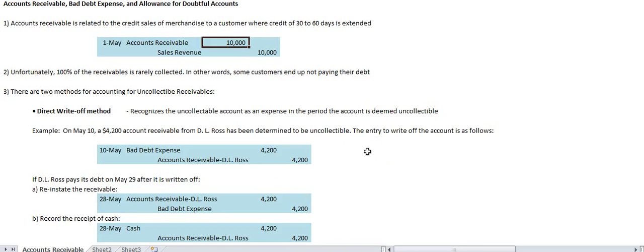In this video I'm going to explain accounts receivable, bad debt expense, and allowance for doubtful accounts. Accounts receivable is related to the credit sales of merchandise to a customer where credit of 30 to 60 days is extended. The difference between accounts receivable and other types of receivables such as notes receivable is that you're not going to have a formal promissory note.